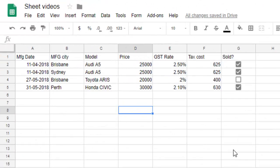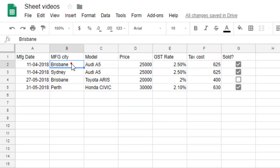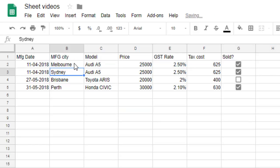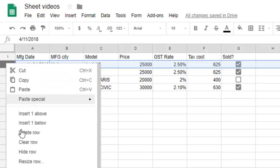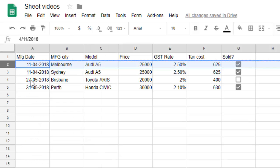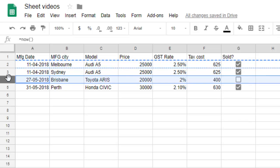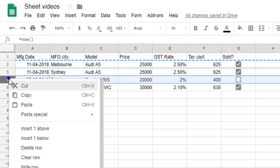Hello friends, this video shows how you can insert copied rows in Google Sheets. So let's say you want to copy this particular row. Now what I want to do is I want to insert that row in here, just before the Brisbane row.